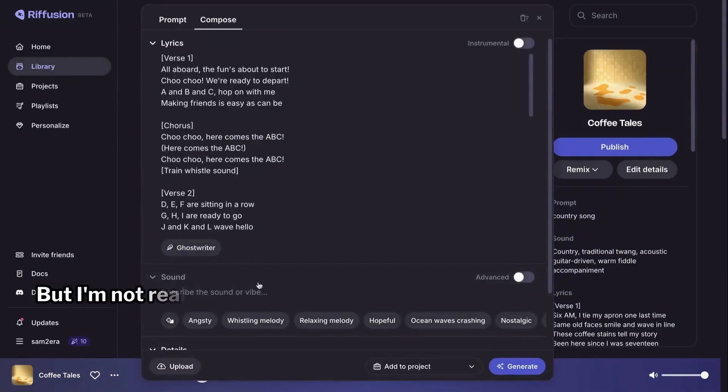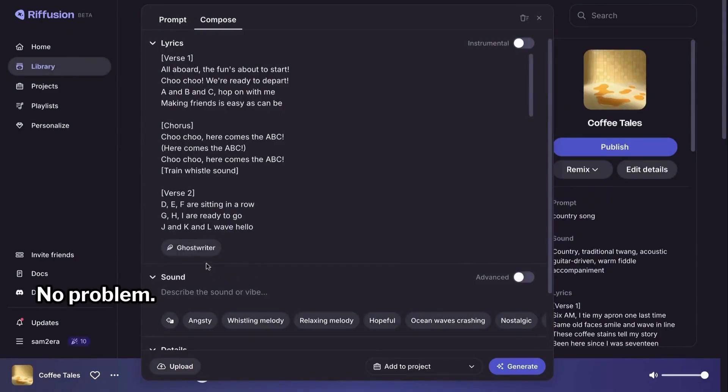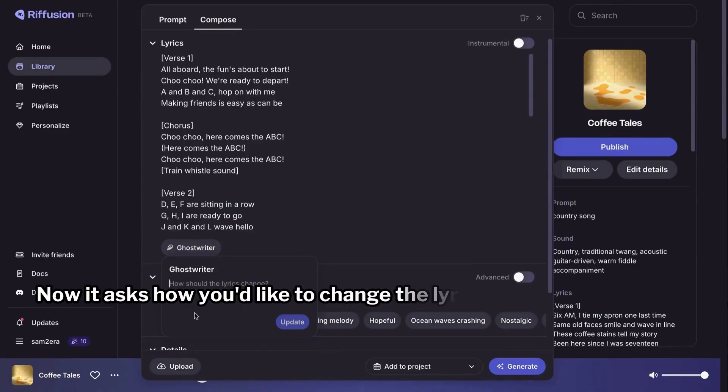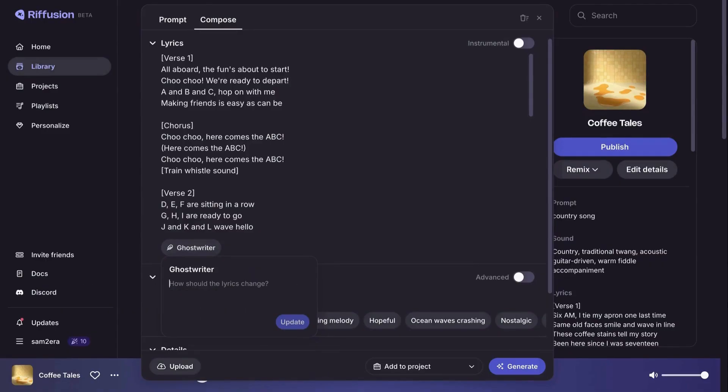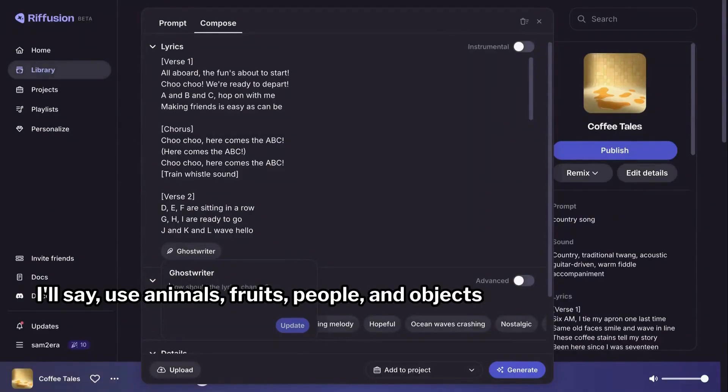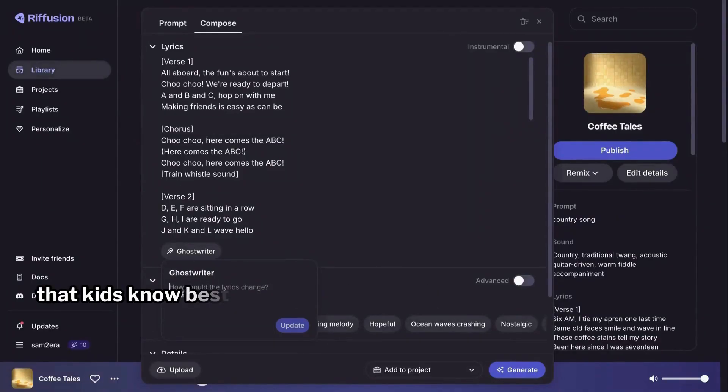But I'm not really happy with these lyrics. No problem. Let's click the ghostwriter button again. Now, it asks how you'd like to change the lyrics. I'll say use animals, fruits, people, and objects that kids know best to introduce ABC.